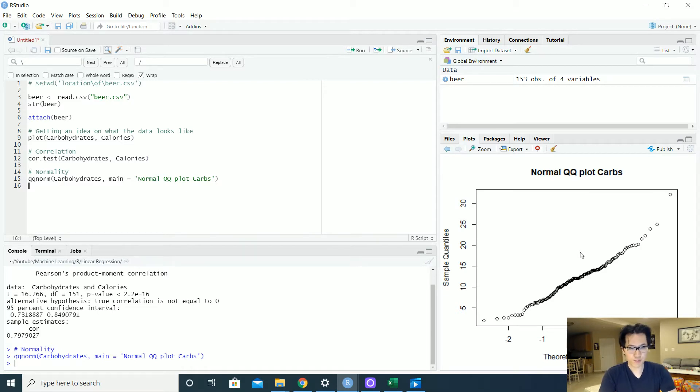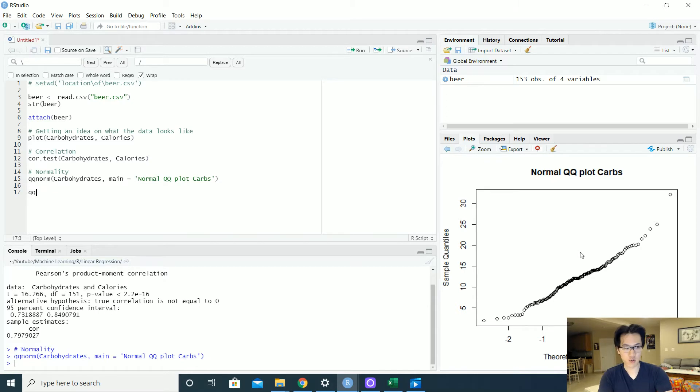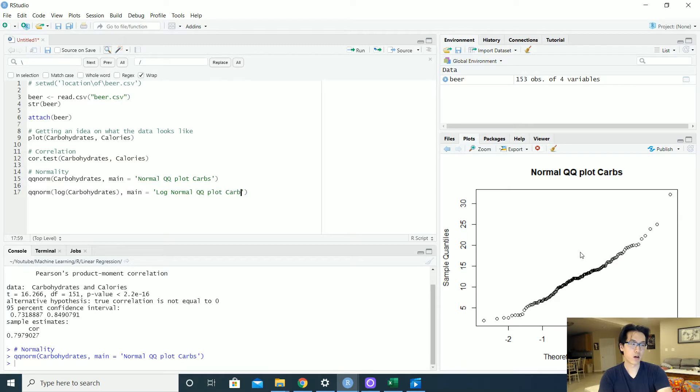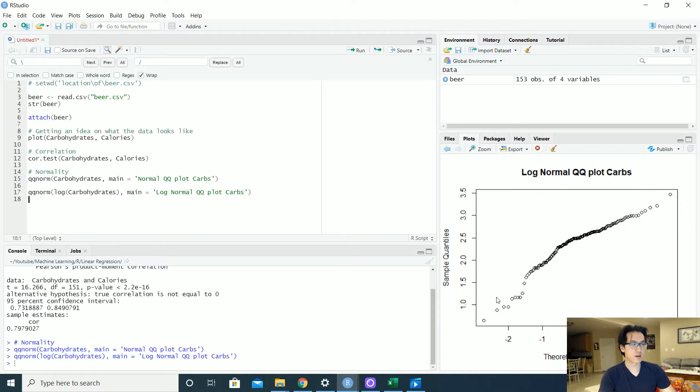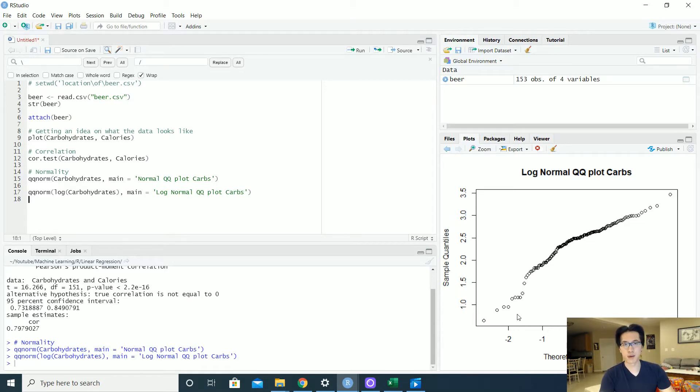We can always try to transform the data in order for this dataset to be more normal using like a log function. So we can do like log of carbohydrates, main equals to your log of normal QQ plot carbs. Sort of like that, but you get the gist right. All you really need to do is sort of transform that data in order for that data to be more so following the linear relationship. Otherwise, your model is not going to be as good as intended.